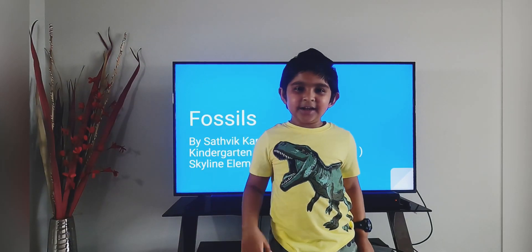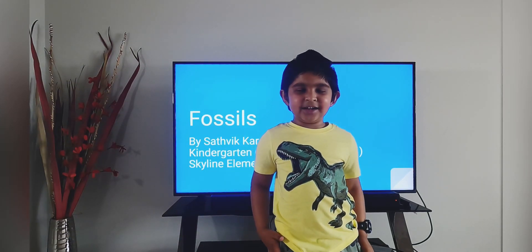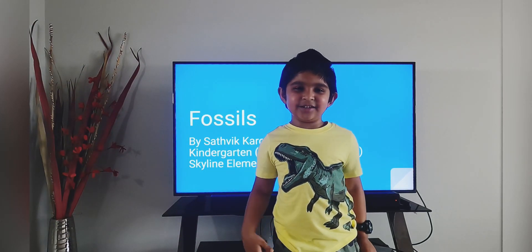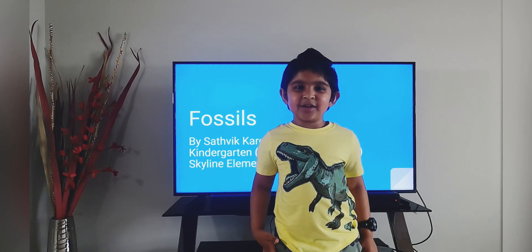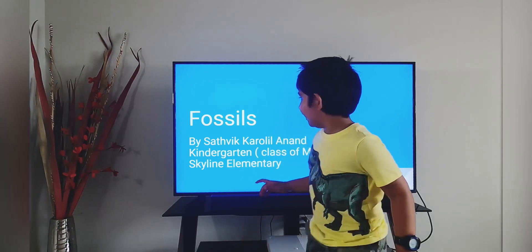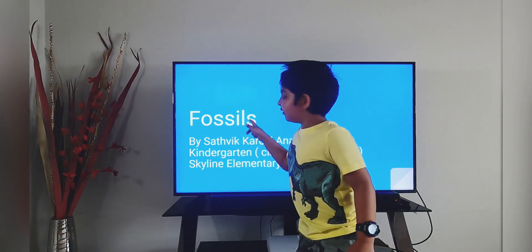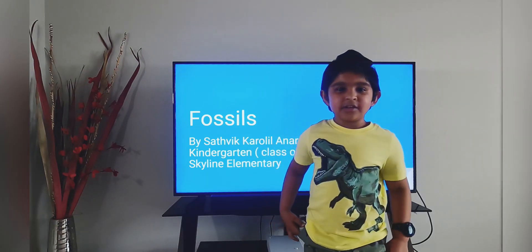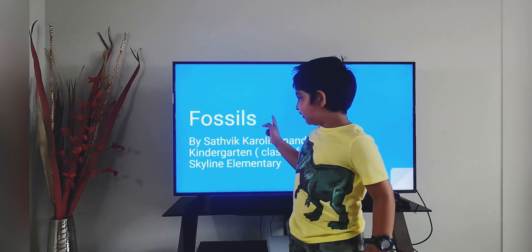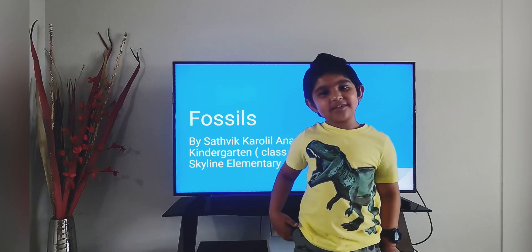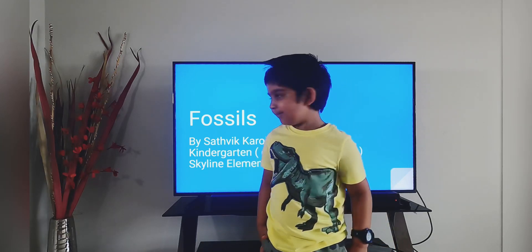Hi everyone! My name is Patrick and I'm in Kindergarten. Today I'm going to tell you a few facts about fossils using the help of this presentation. Let's get started!